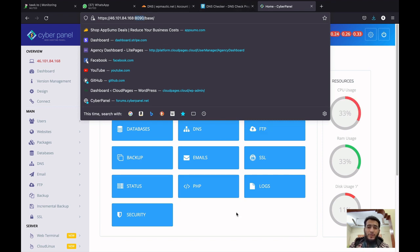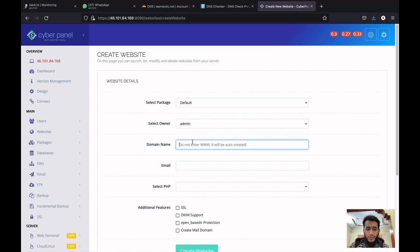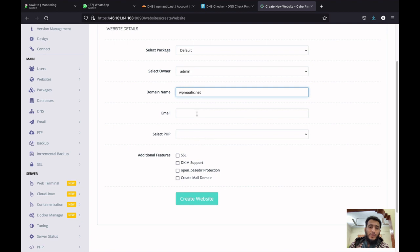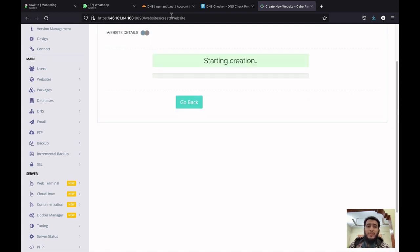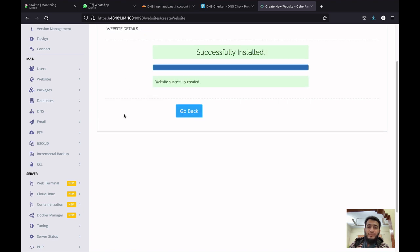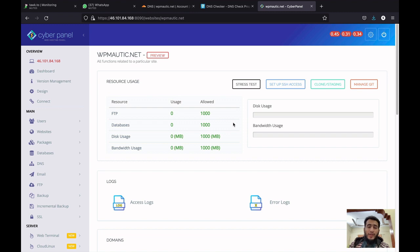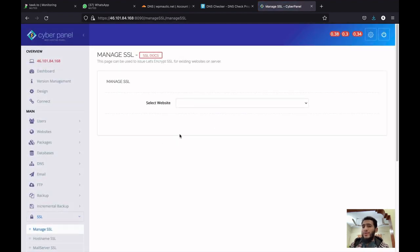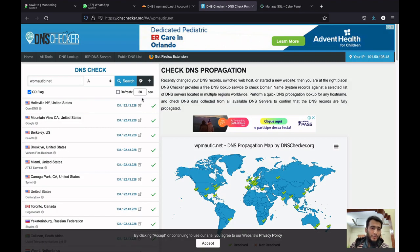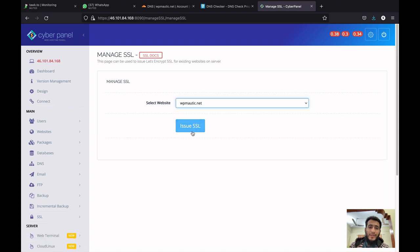Right now this domain is not pointed to the CyberPanel server I am using in this video. You can verify that — the domain is currently pointed to IP 134.122.43.228, and our server IP is ending with 168. Now I will create this website in CyberPanel without issuing any SSL — I will just plainly create the website, select a PHP version, and create it. Now let's see what happens when I try to issue the SSL even though DNS is not pointed.